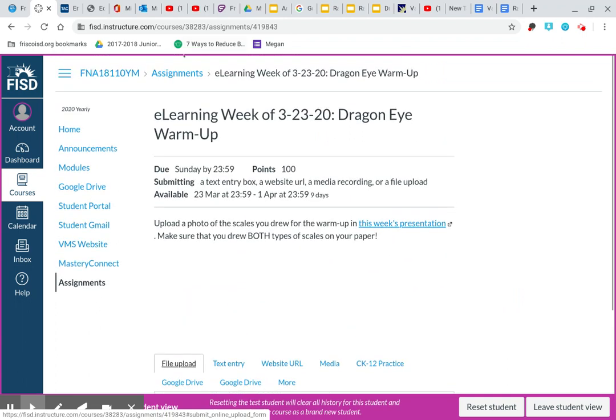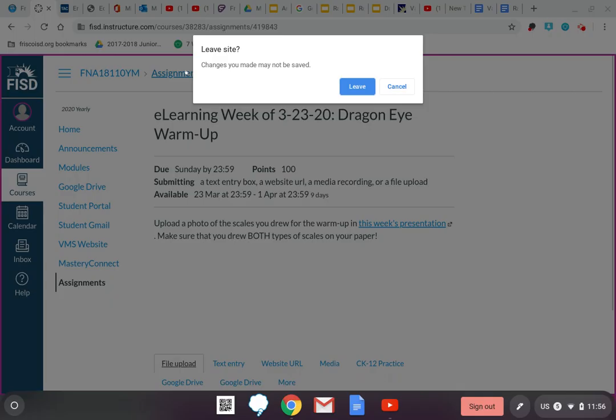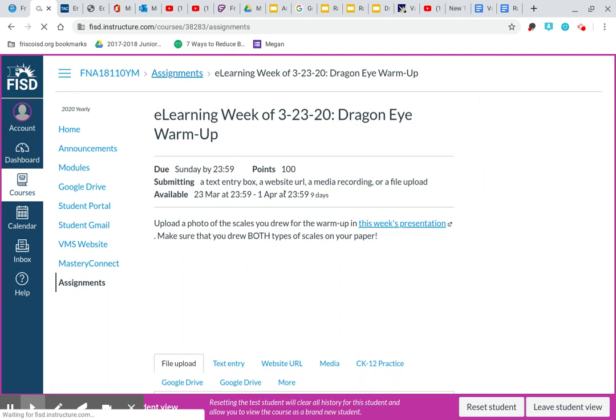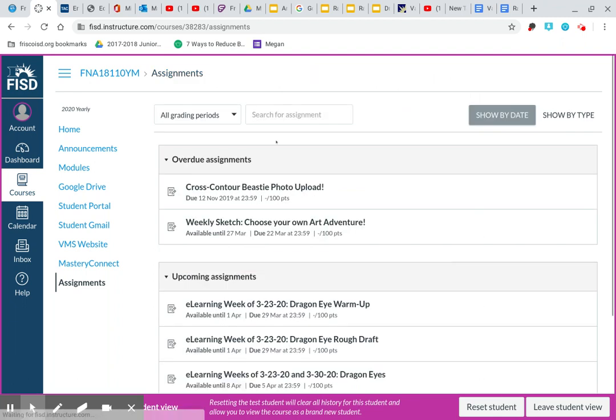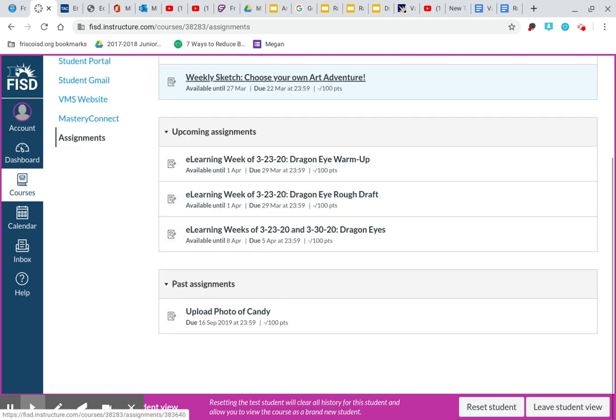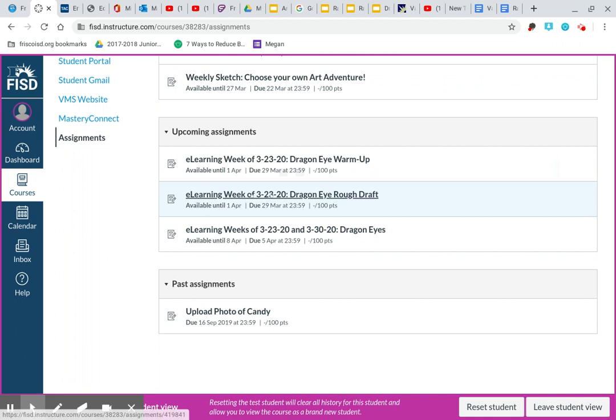And then you can come back up to this top menu and you can go back to assignments. And yes, you want to leave. I didn't make any changes there. And then you can come back to your upcoming assignments and you can go under your dragon eye rough draft. Same thing.